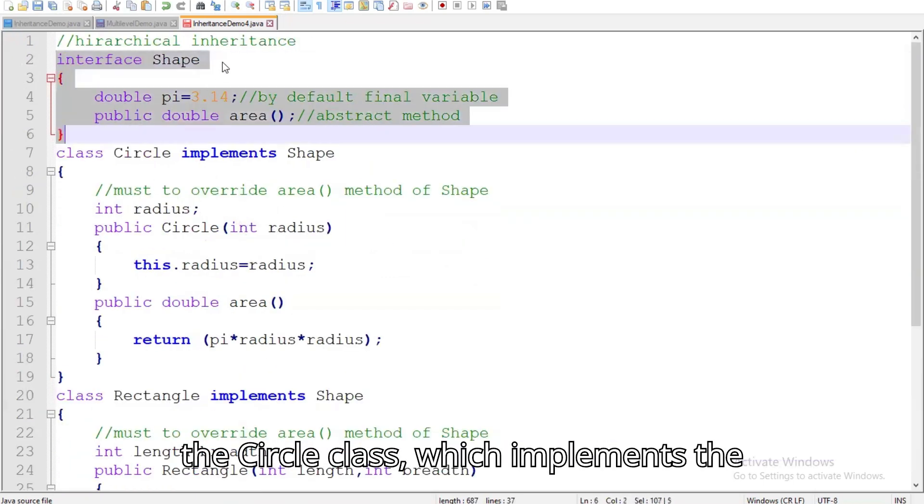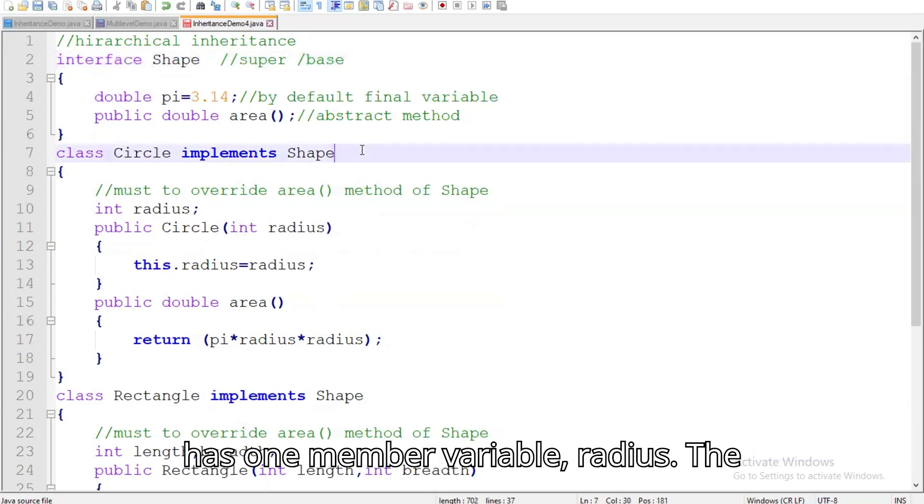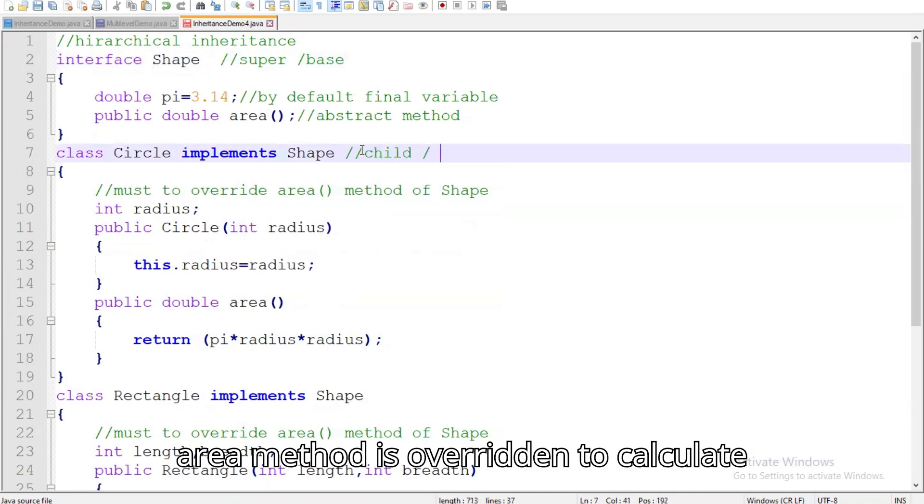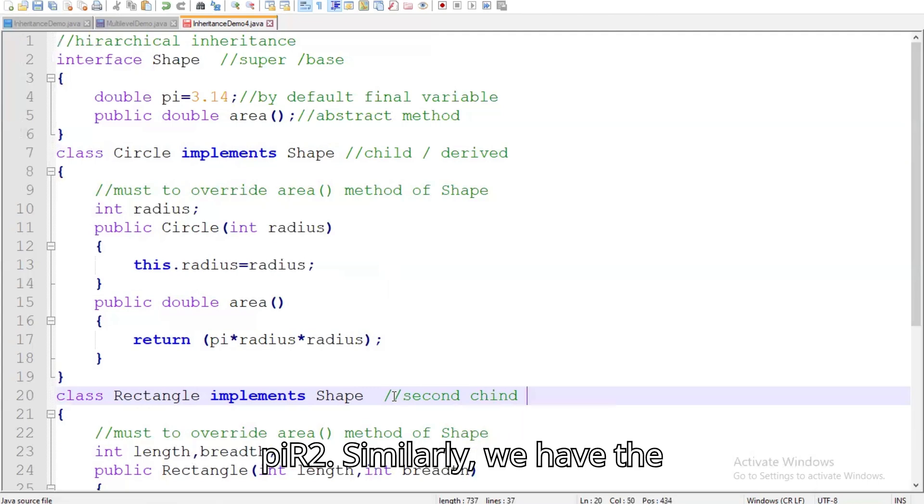Now, let's examine the circle class, which implements the shape interface. Here, the circle class has one member variable, radius. The area method is overridden to calculate the area of a circle using the formula pi r squared.